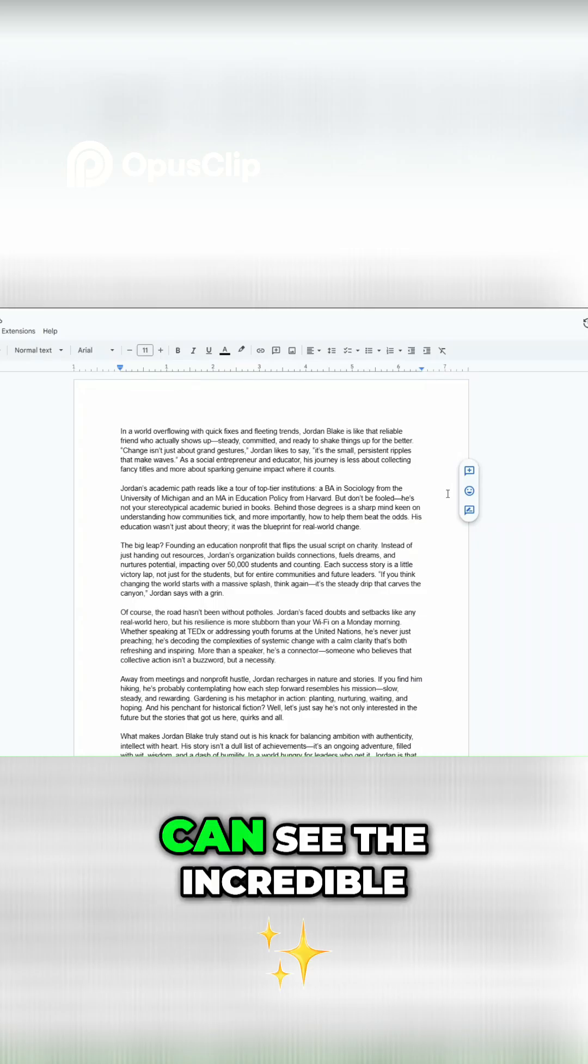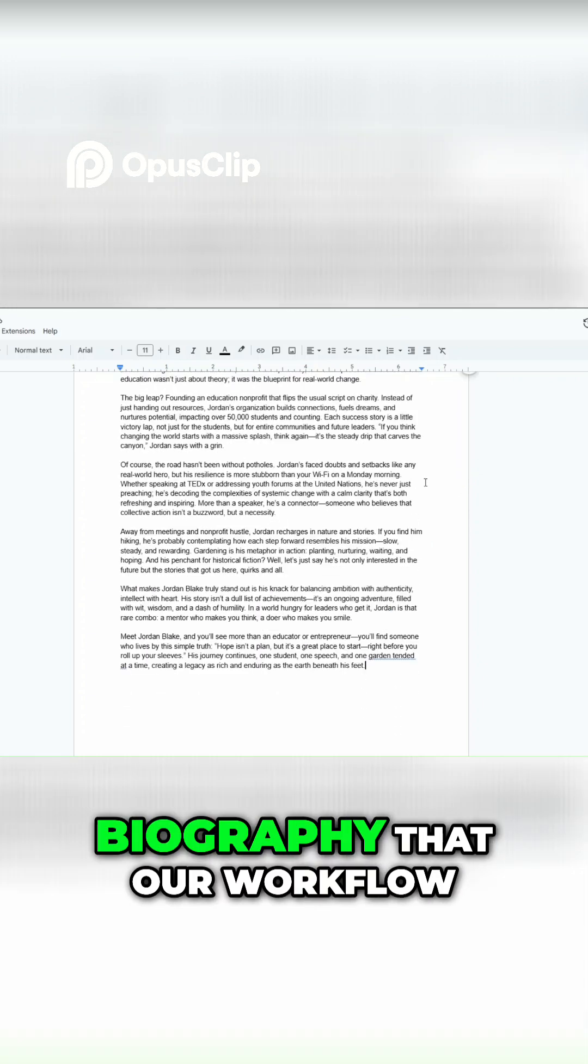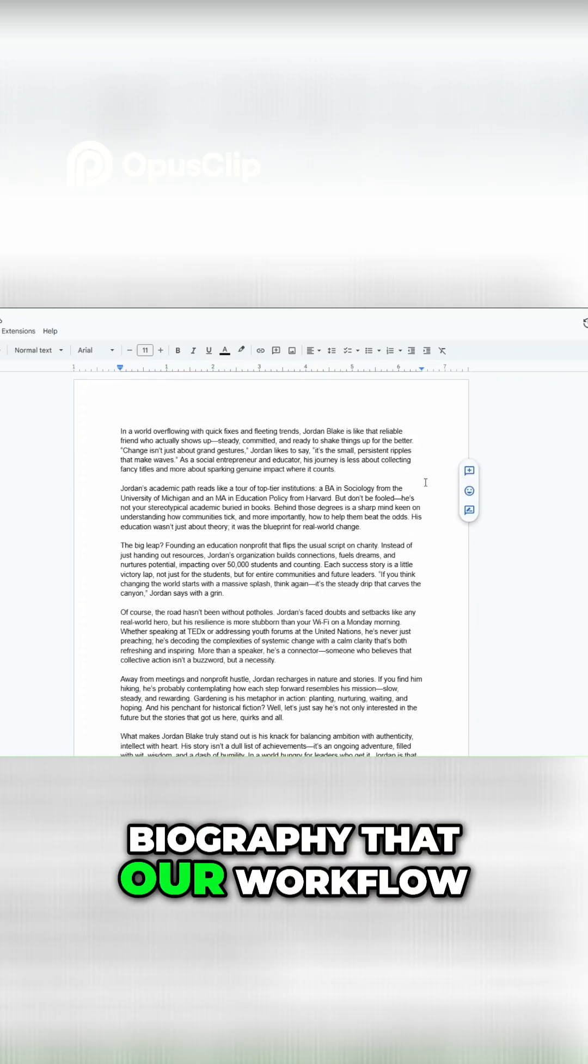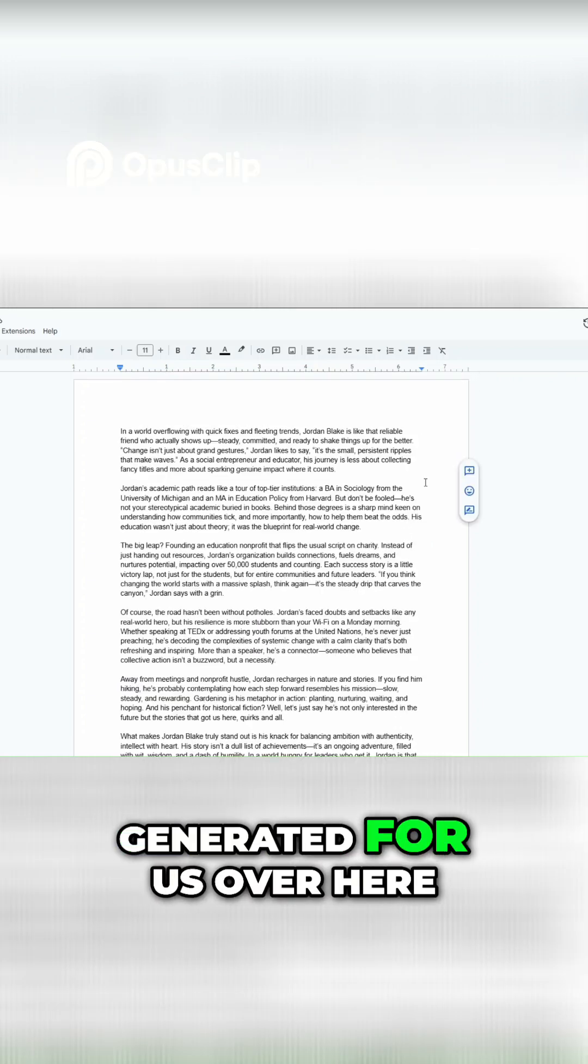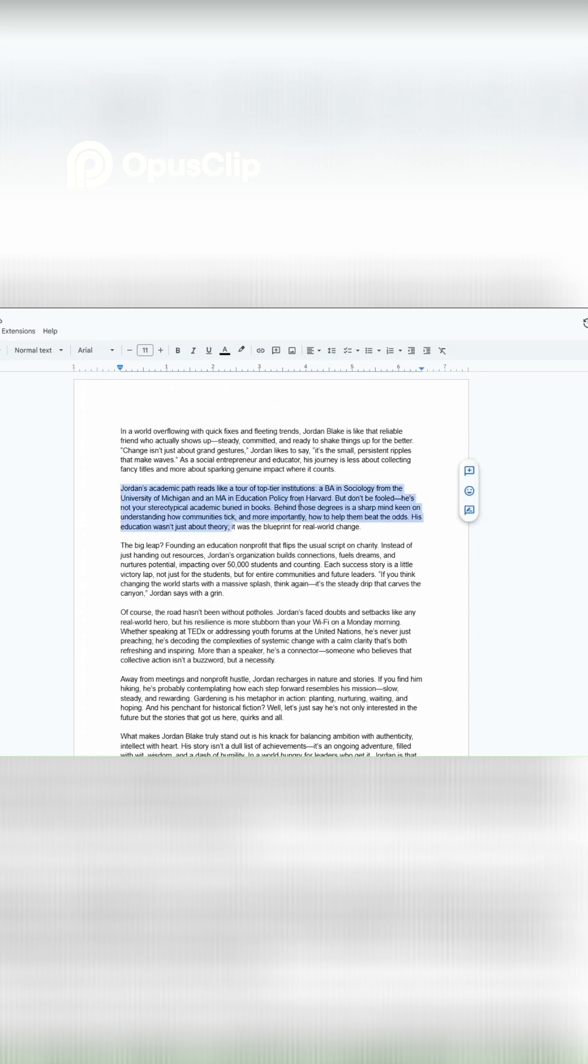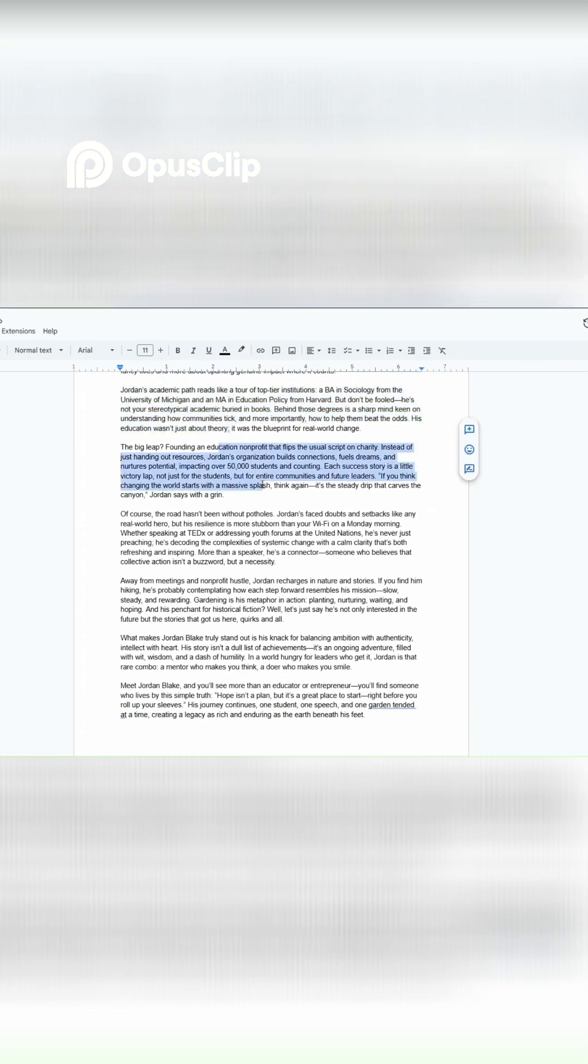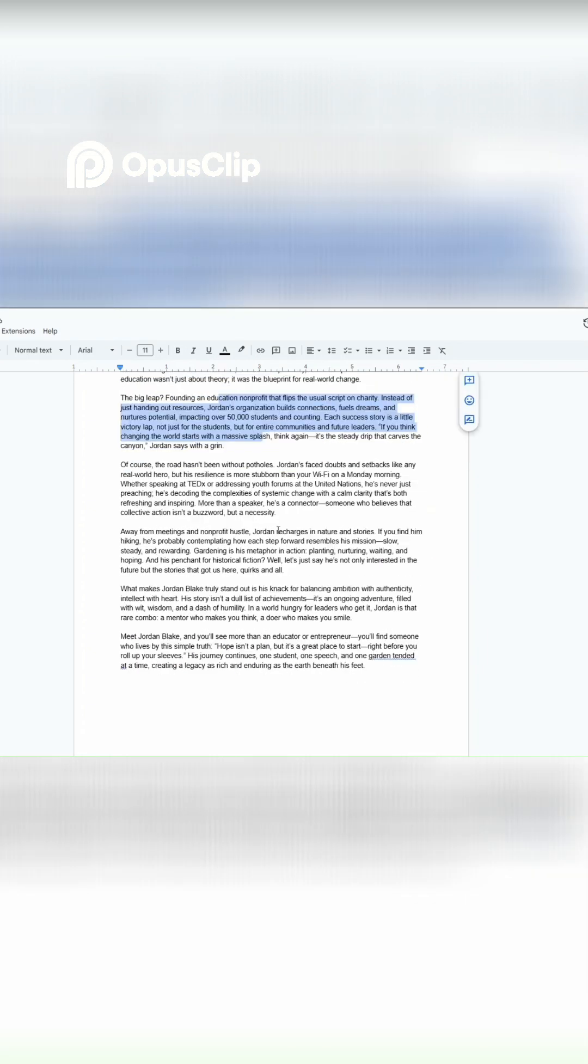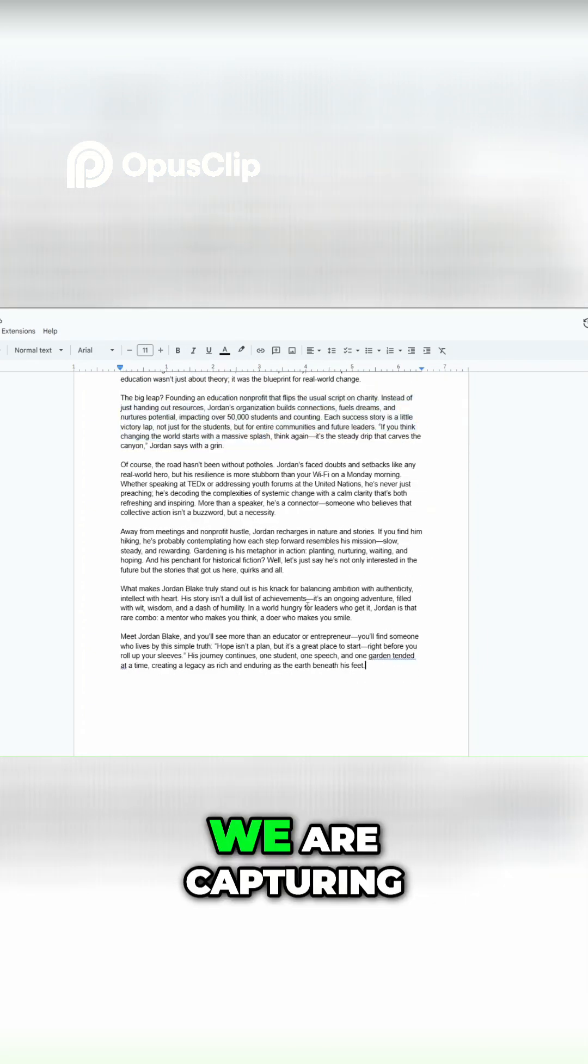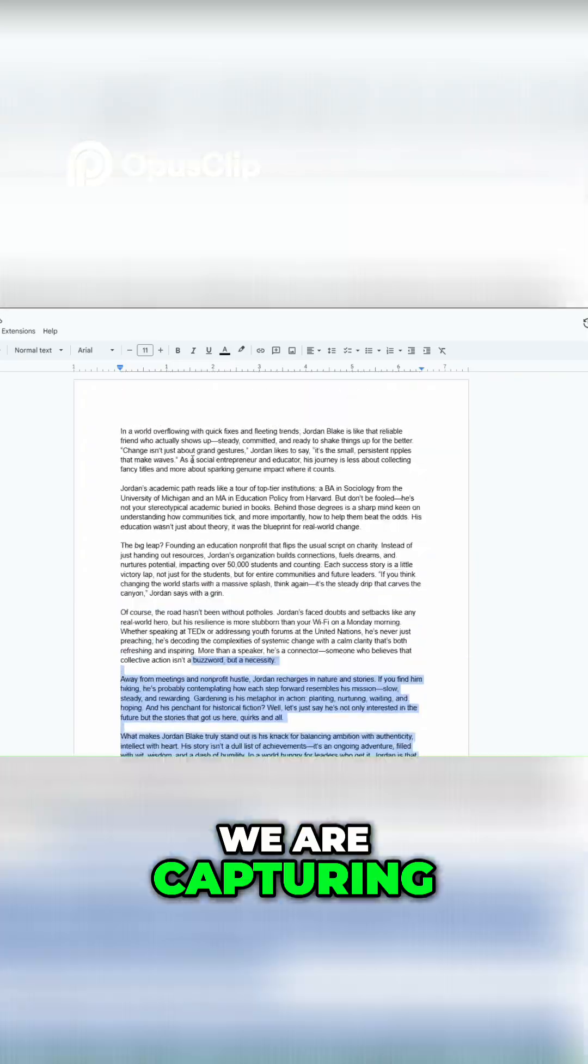When I open our Google Docs, you can see the incredible biography that our workflow generated for us. The bio for Jordan includes his education, achievements, skills, and it's written in our described tone over here.